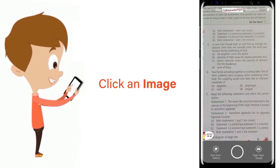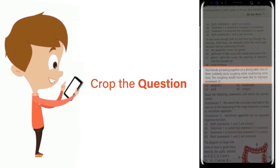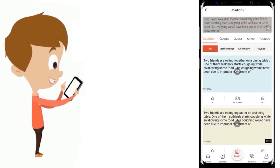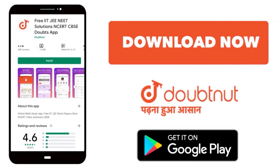Just click the image of the question, crop the question, and get instant video solution. Download Doubtnet app today.